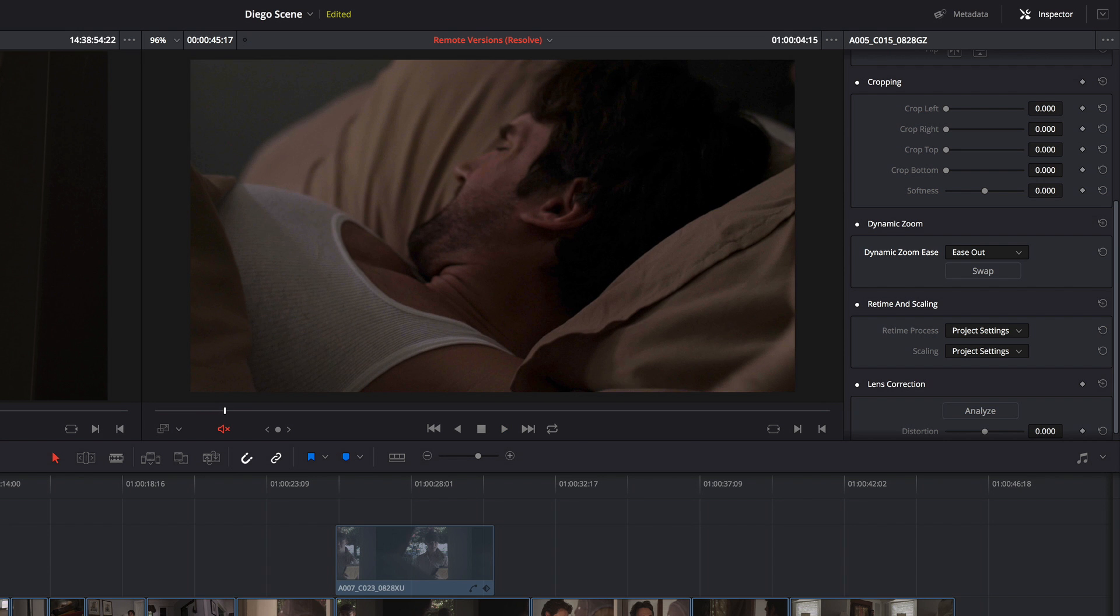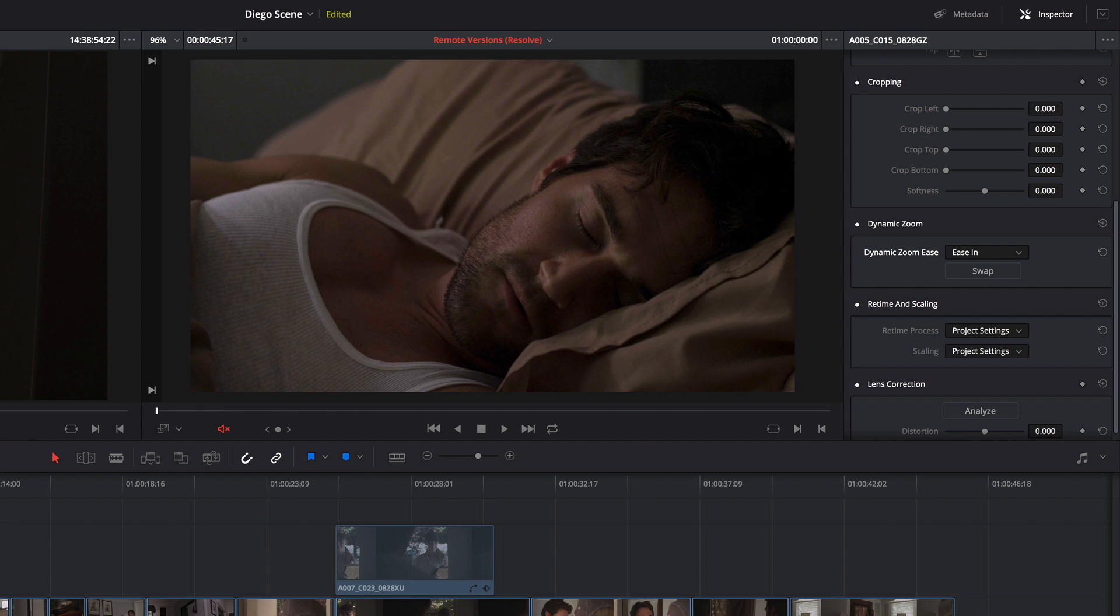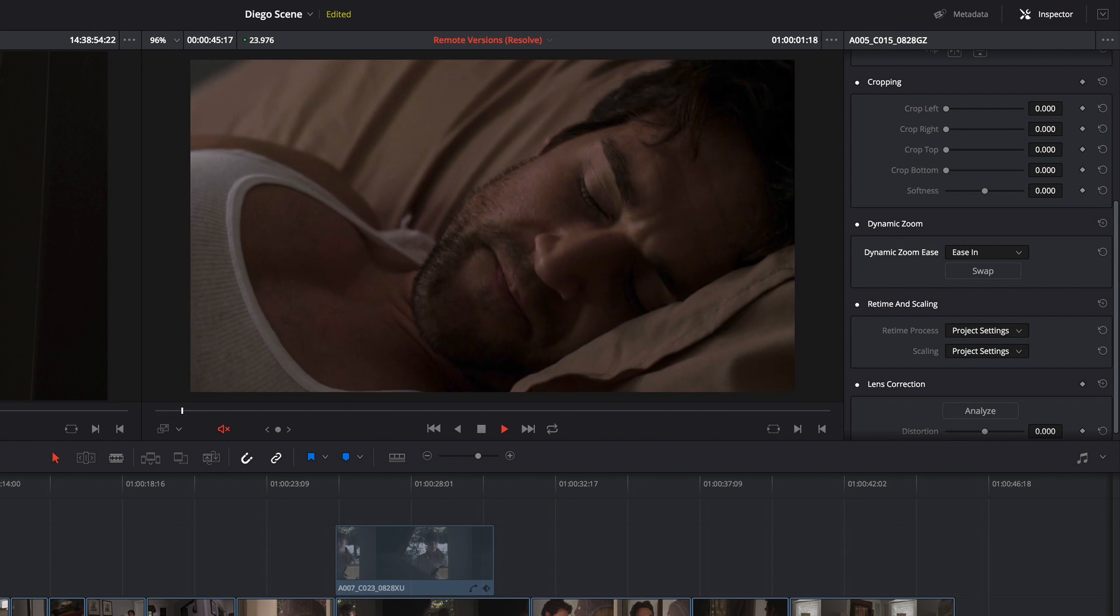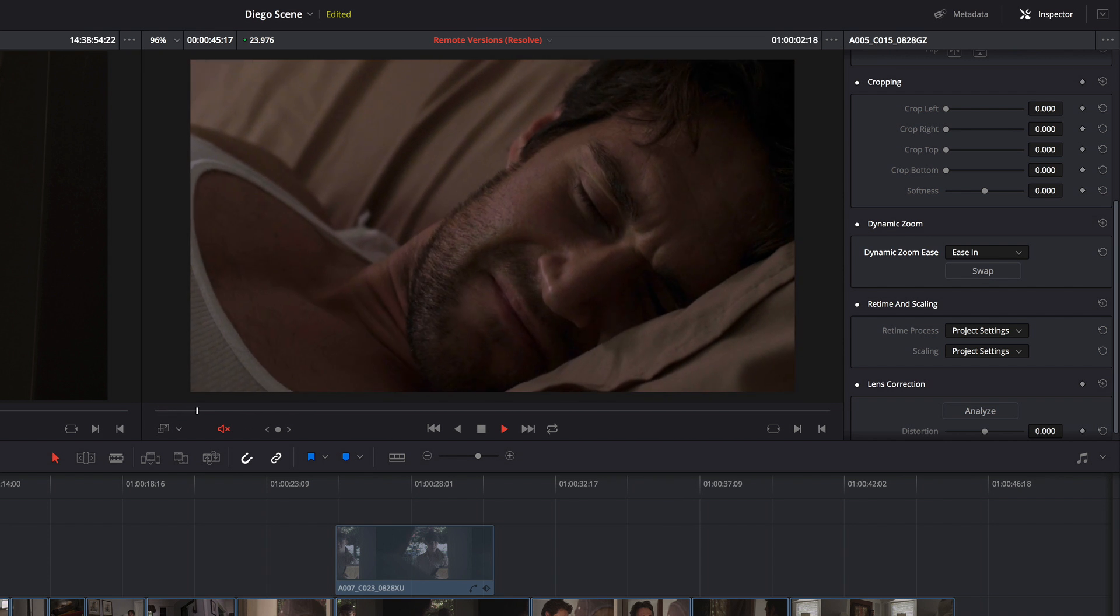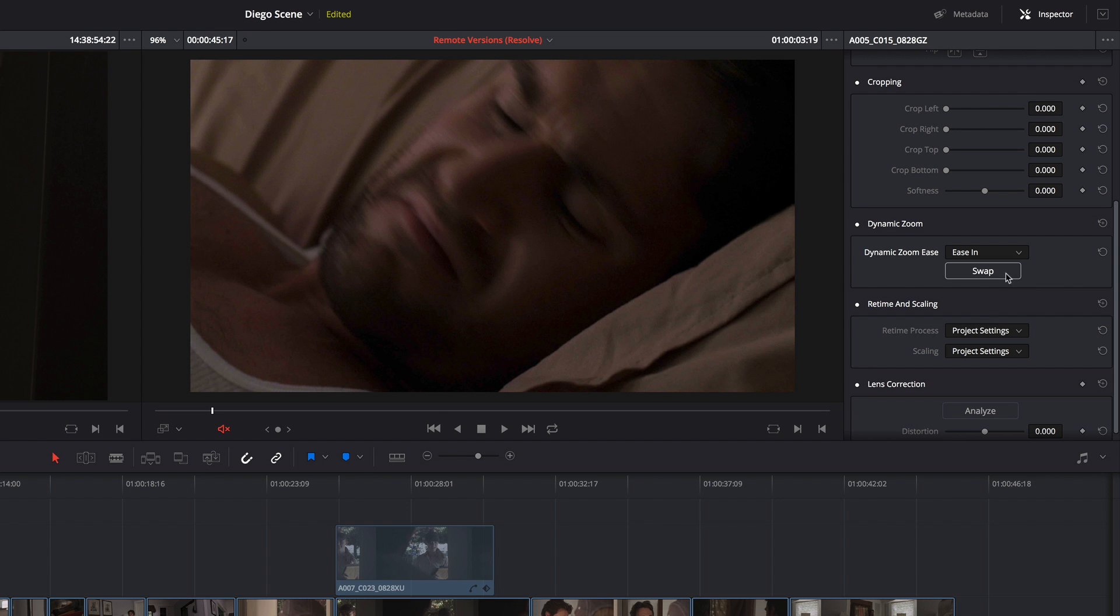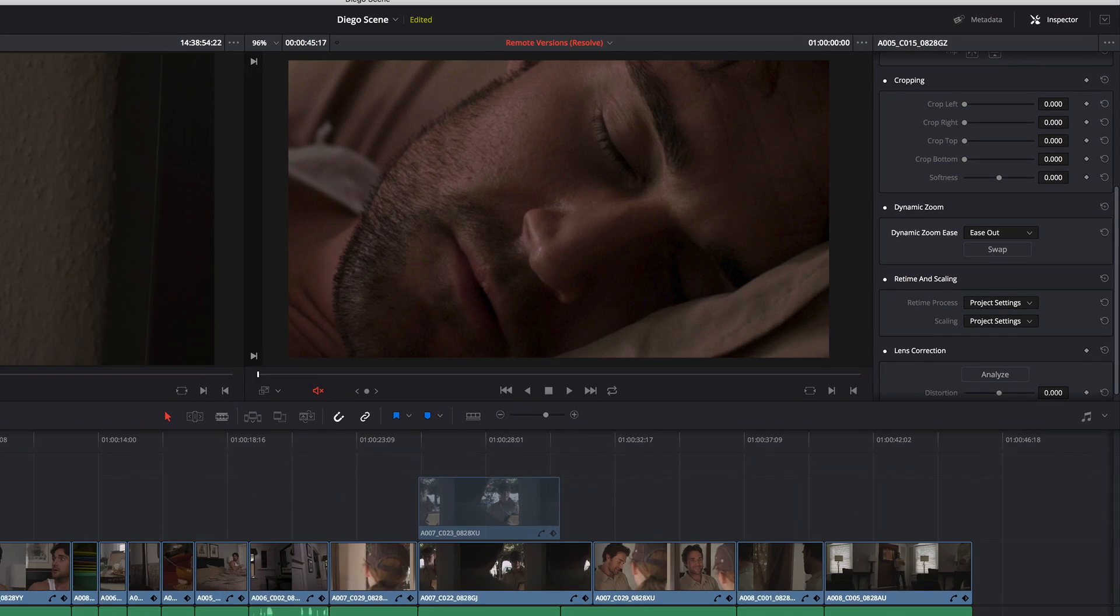And of course, if I decide I want to invert this move, I can click the swap button. And now I'm pushing in rather than pulling out. But I like the way I had it before better.